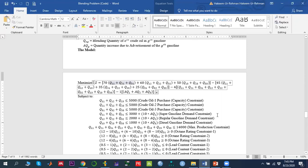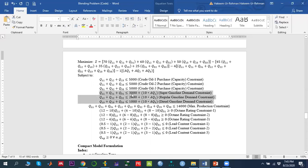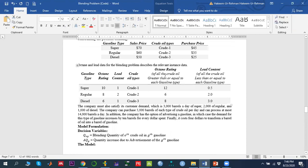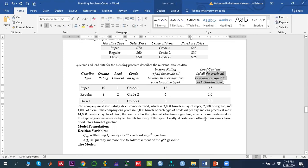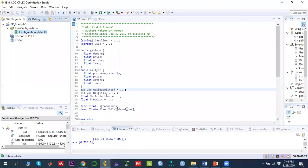For constraints: the purchase capacity constraint says we can purchase at most 5000 barrels of each type of crude oil. The demand constraint requires that production meets customer demand plus any advertisement-driven increase. The maximum production constraint limits total output to 14,000 barrels per day. We also have octane rating constraints (must be greater than or equal to the required level) and lead content constraints (must be less than the limit), plus non-negativity constraints.